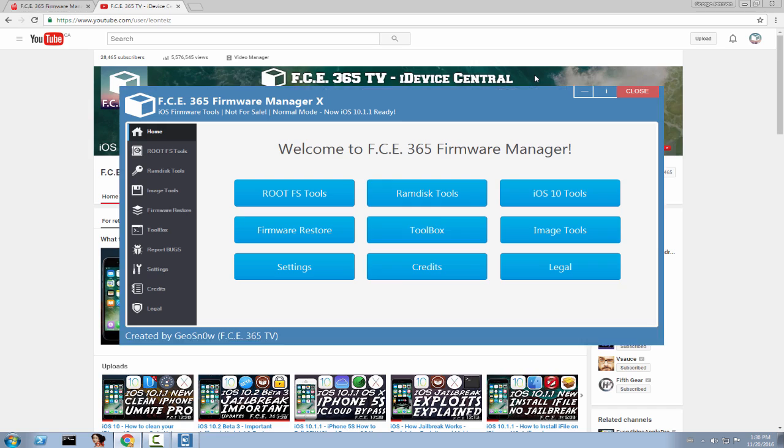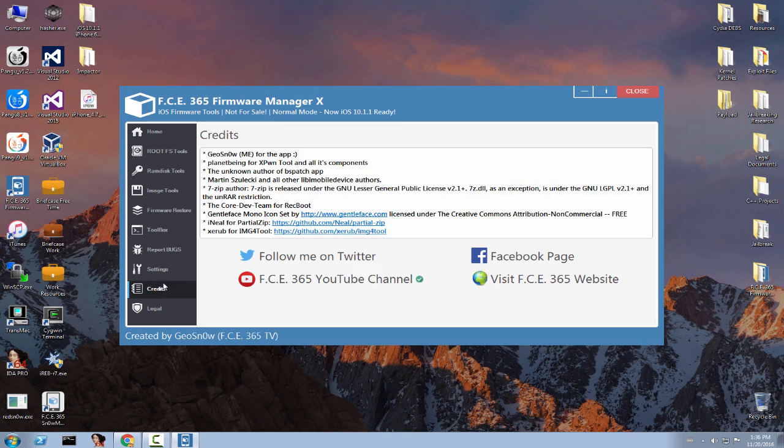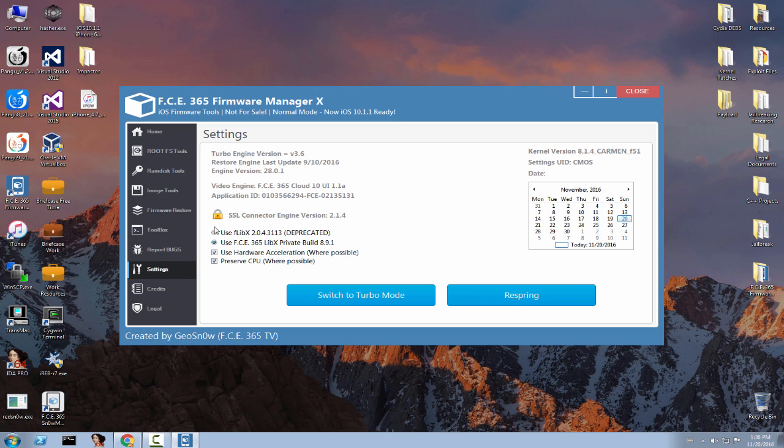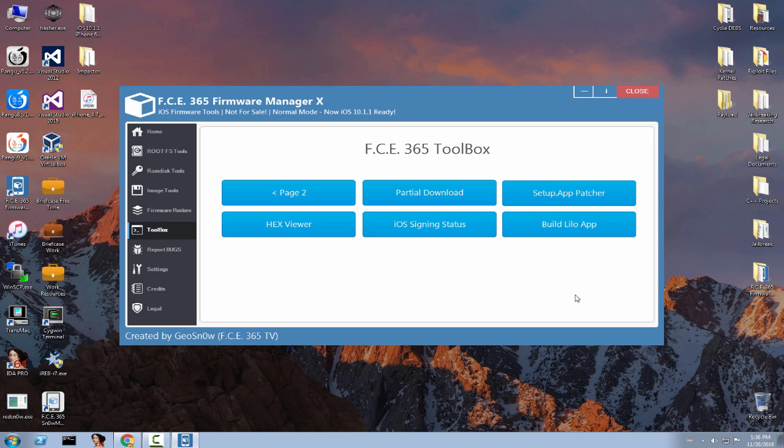All right, so let's just go ahead and see what's the new feature I'm talking about. Of course if you want to see the modifications you can go ahead here on this page, but the important thing is a new tool called build Lilo app.